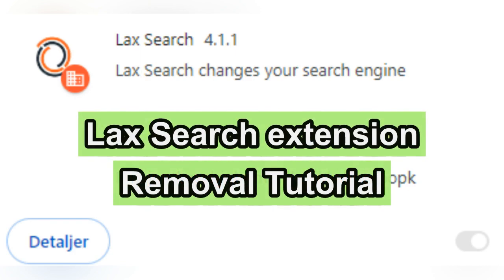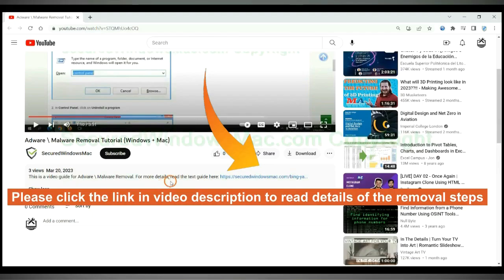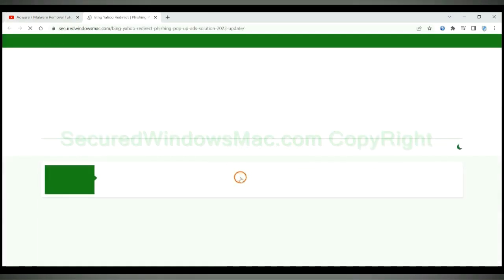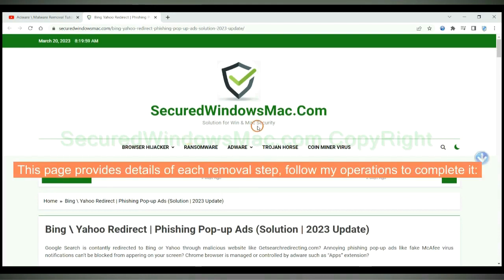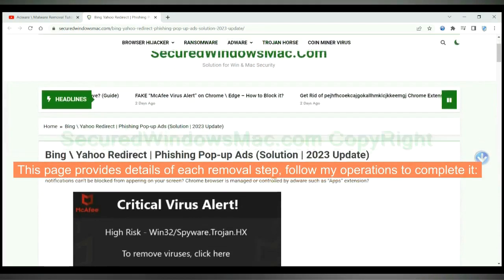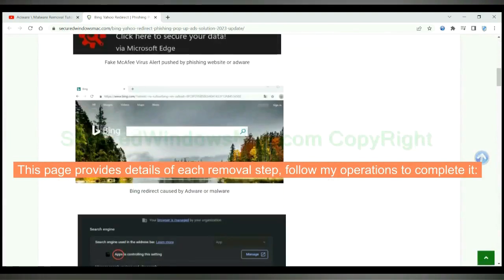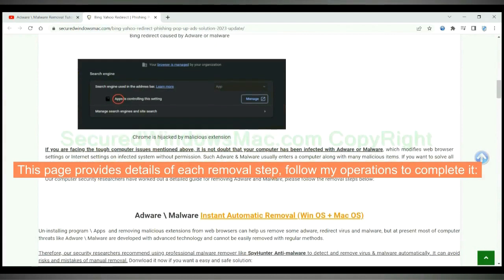This video will show you how to remove LAX search extension. Please click the link in video description to read details of the removal steps. This page provides details of each removal steps, follow my operations to complete it.